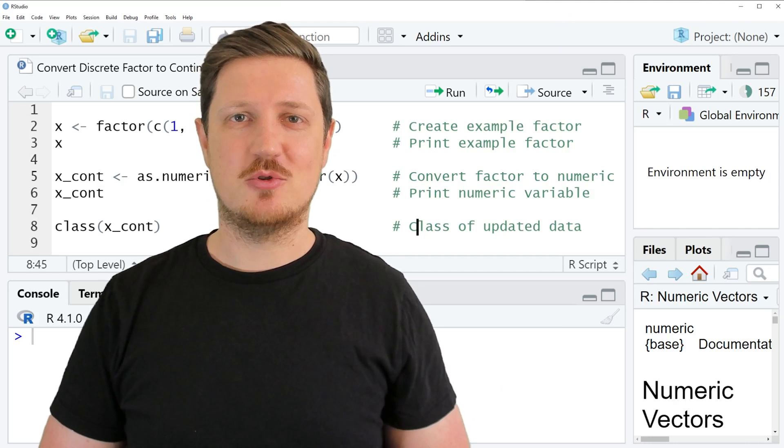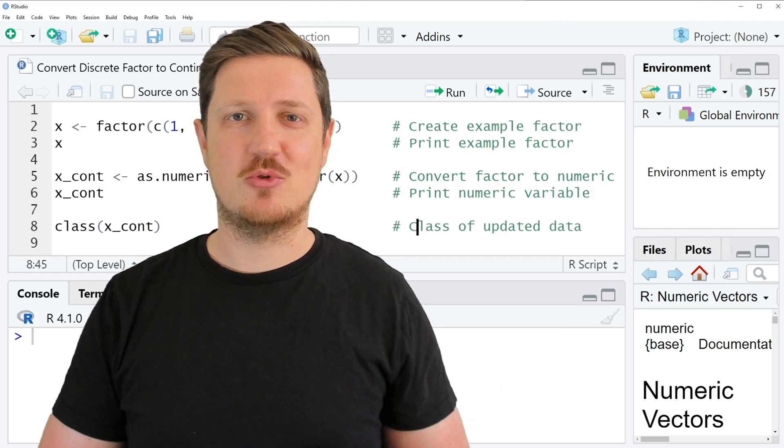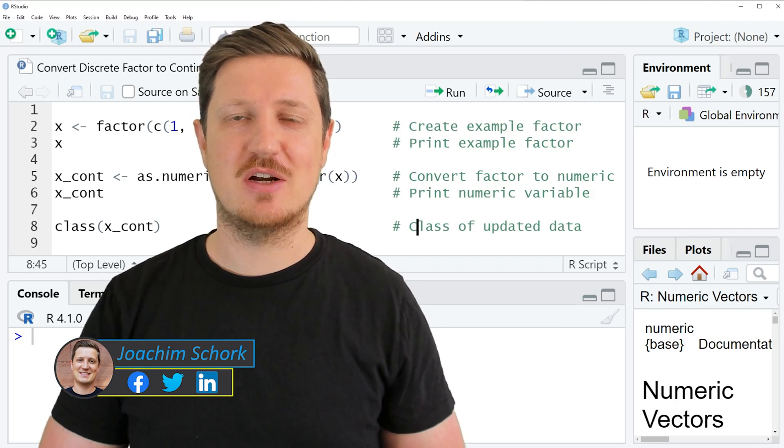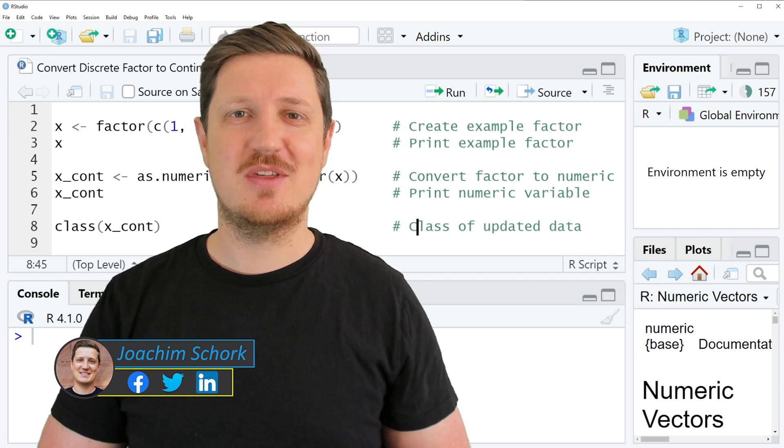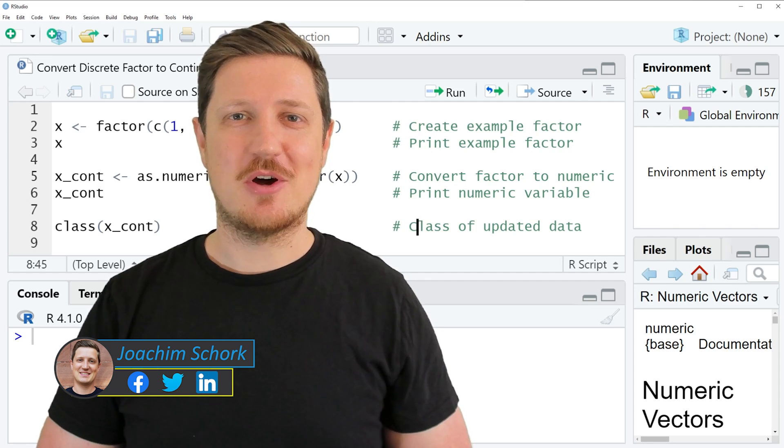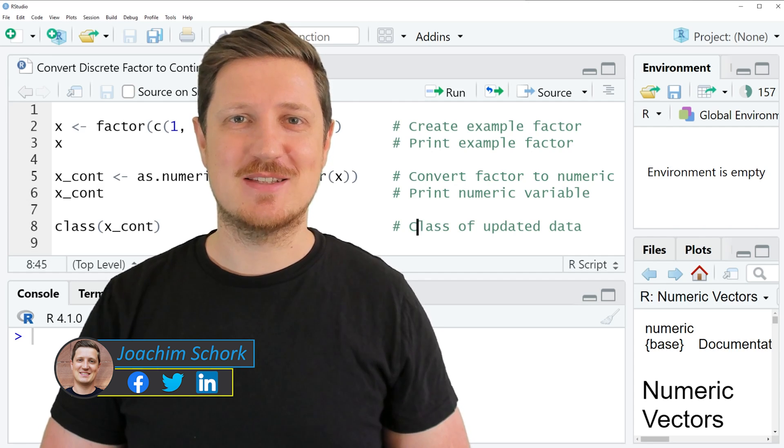This video explains how to convert a discrete factor to a continuous variable in the R programming language. So without too much talk, let's dive into the R code.